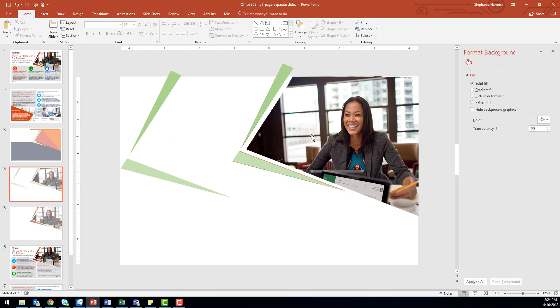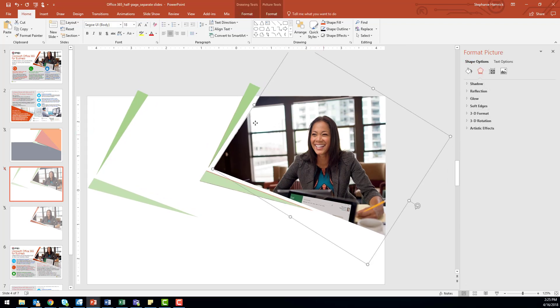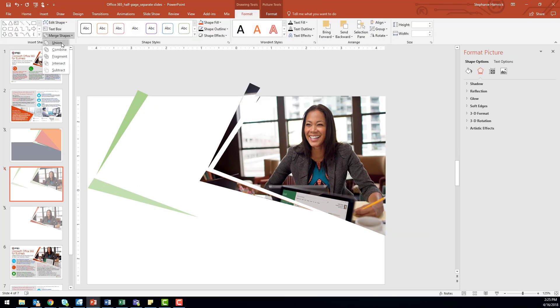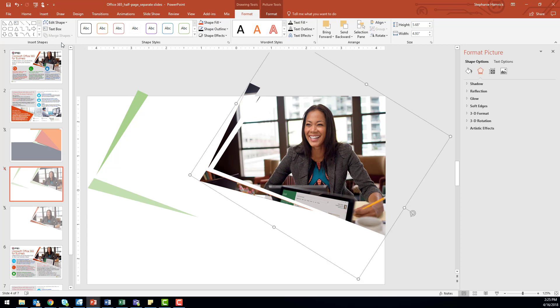If you select the shape you filled already with your image, you won't have to refill the image into the shape once your shapes are merged together. Then we can find the Merge Shapes option and select Union. You can see that the photo now extends to fill these two triangles.